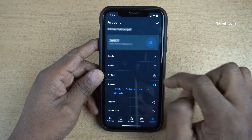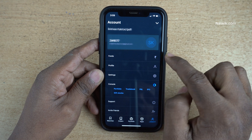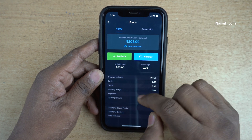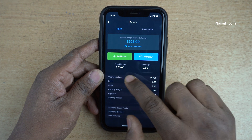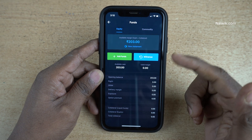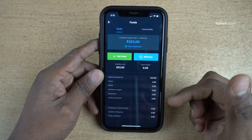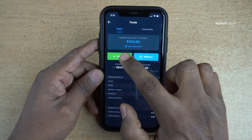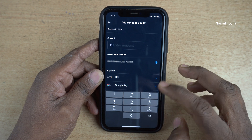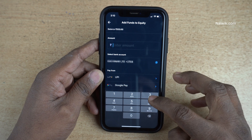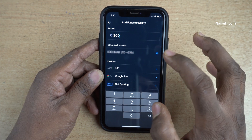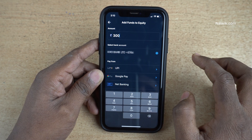Under profile, you can see there is an option called Funds — click on that. Under Funds, you can see the available cash, which is 203 rupees. If you want to add more funds, you need to click on the Add Funds button.